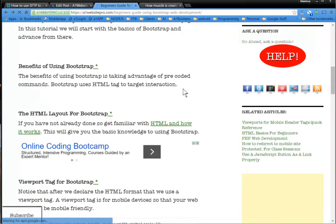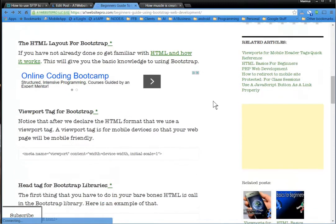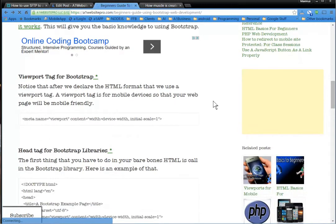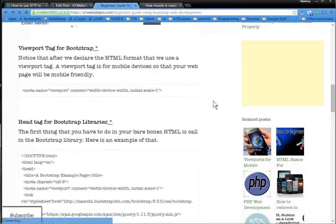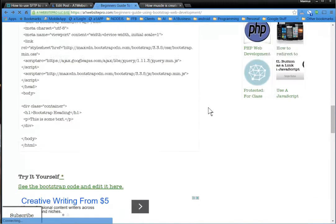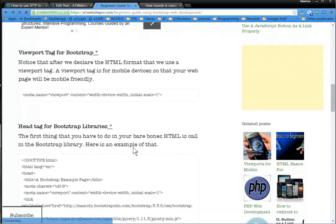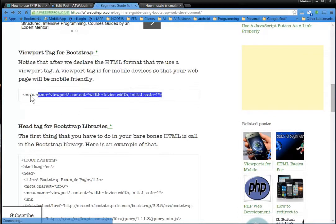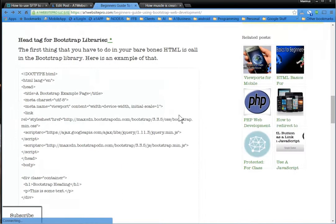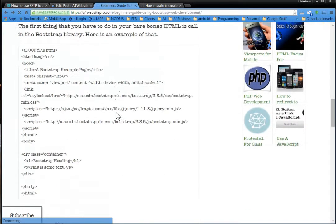But I've instituted something new at A1 Website Pro, and it's a way to go ahead and test out the code yourself. One more thing I want to cover, though, is that you still have to have the viewport tag for mobile devices and Bootstrap.